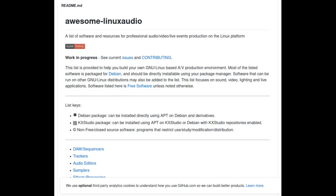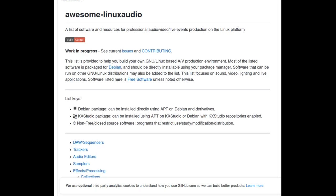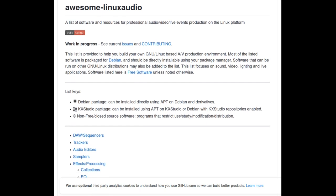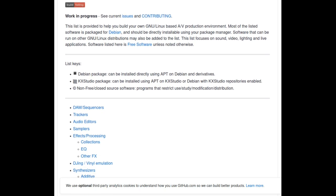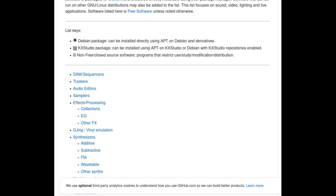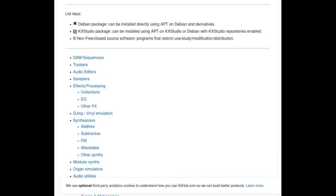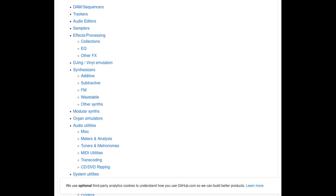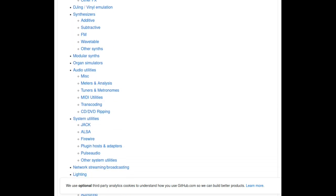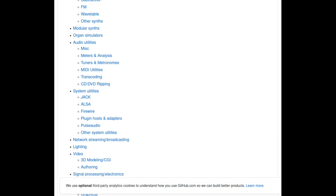There are also many other plugins you can find in this GitHub repository. Here you can find many Linux programs and Linux plugins. This is a really cool GitHub repository — if you need something, it's all there. Link in the description below.